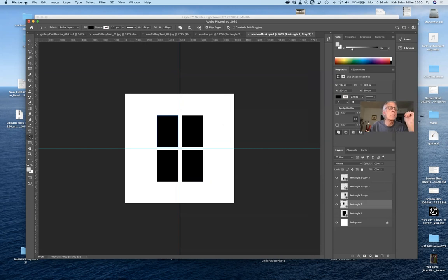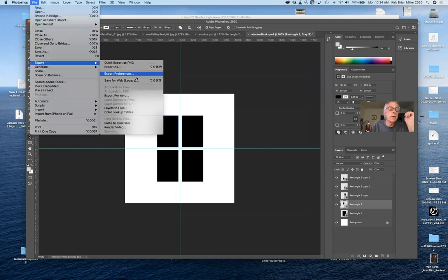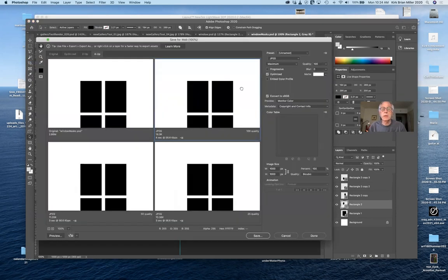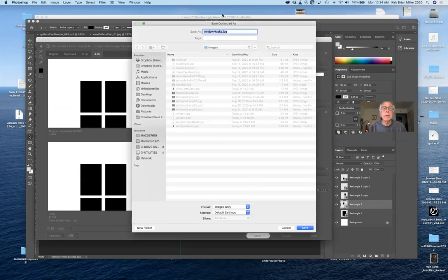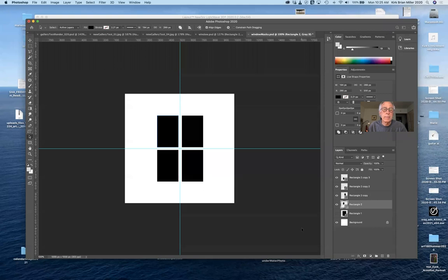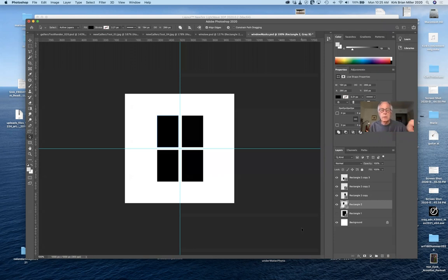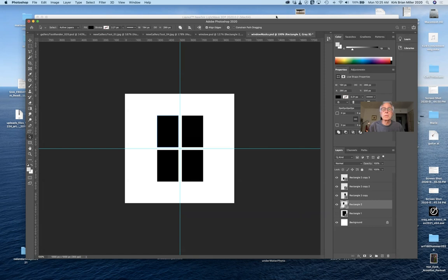I'll export the window panes as 'window panes mask' using Save for Web (Legacy) at top quality. So now I have: a full color image to project, a silhouette mask, a window frame mask, and a window panes mask. If I wanted anything else I could make more. Now I'm going to switch over to LightWave.